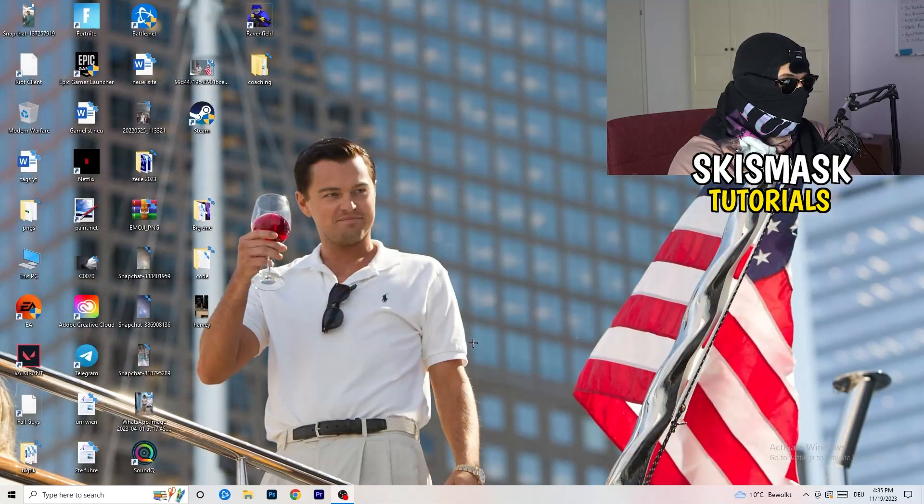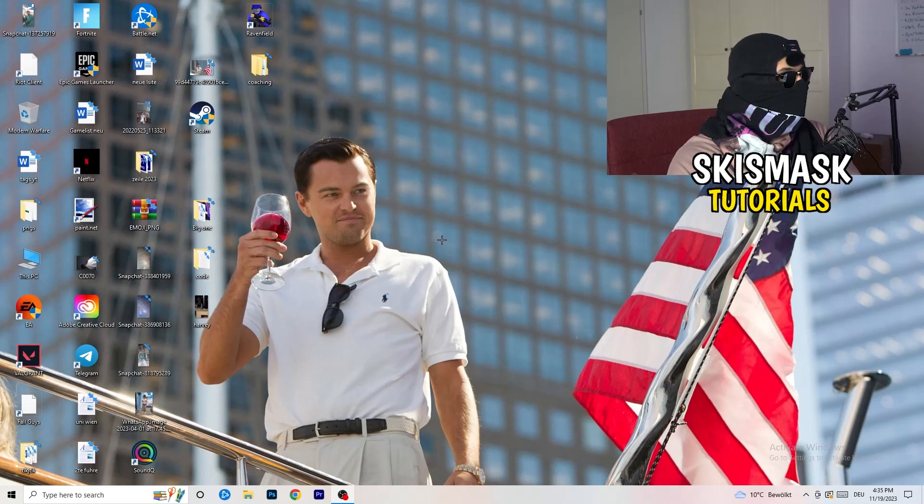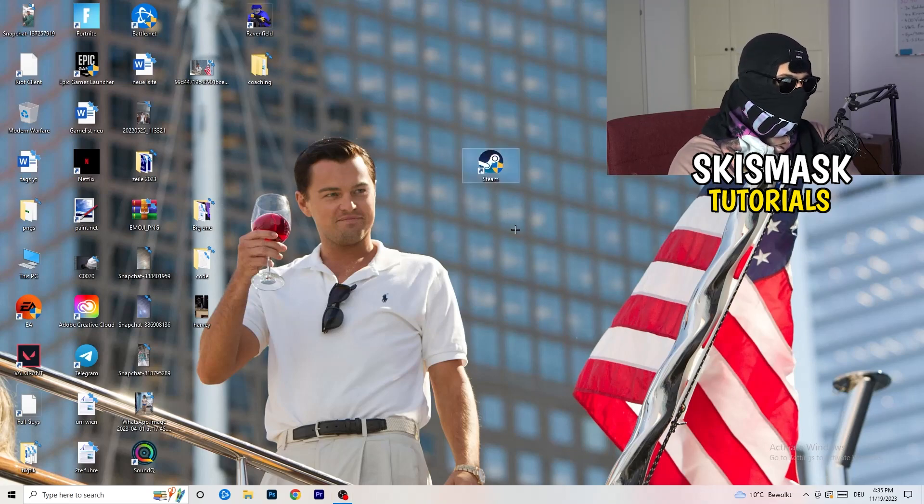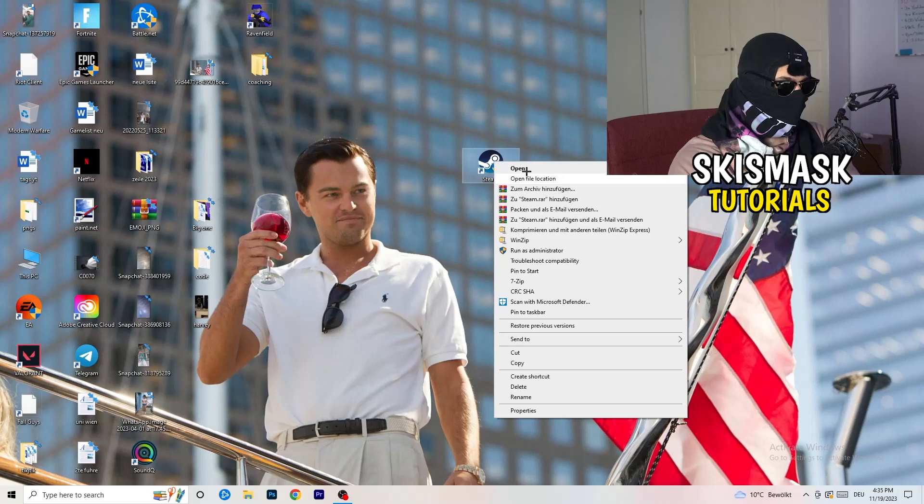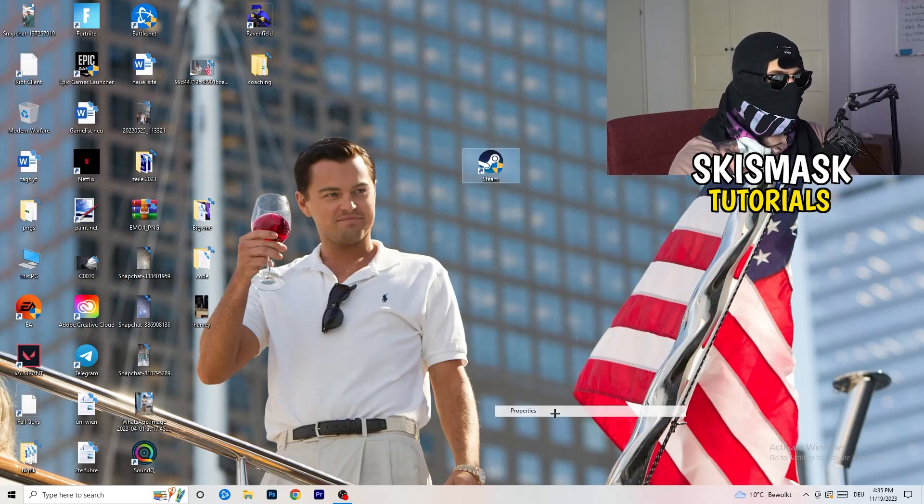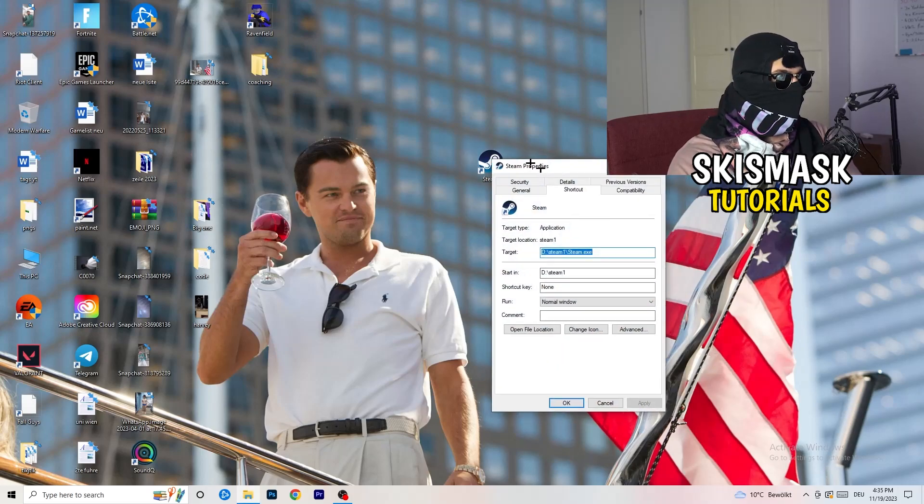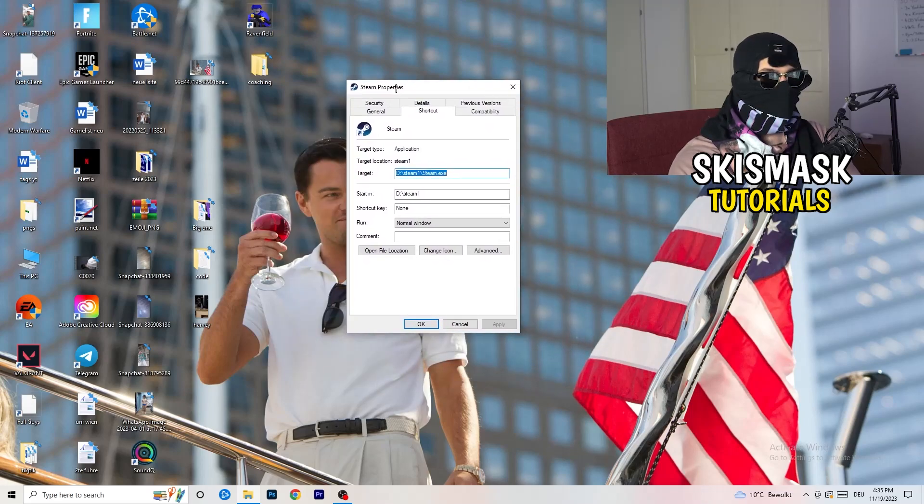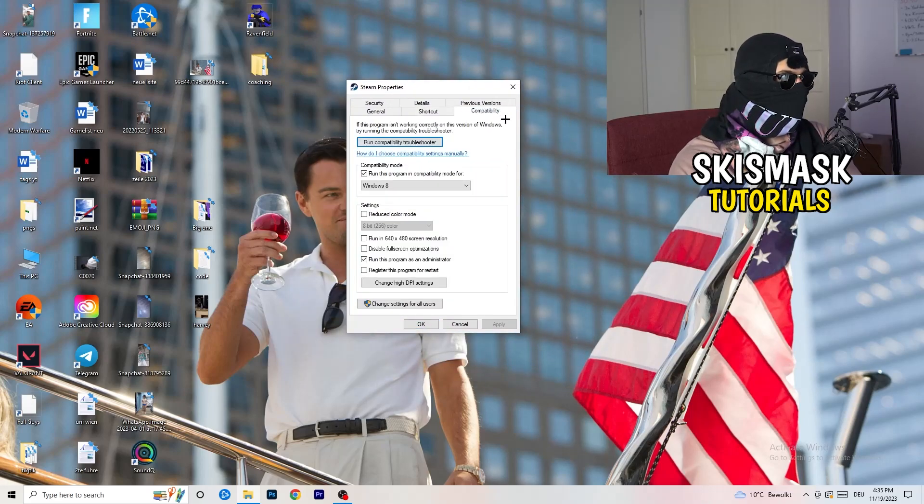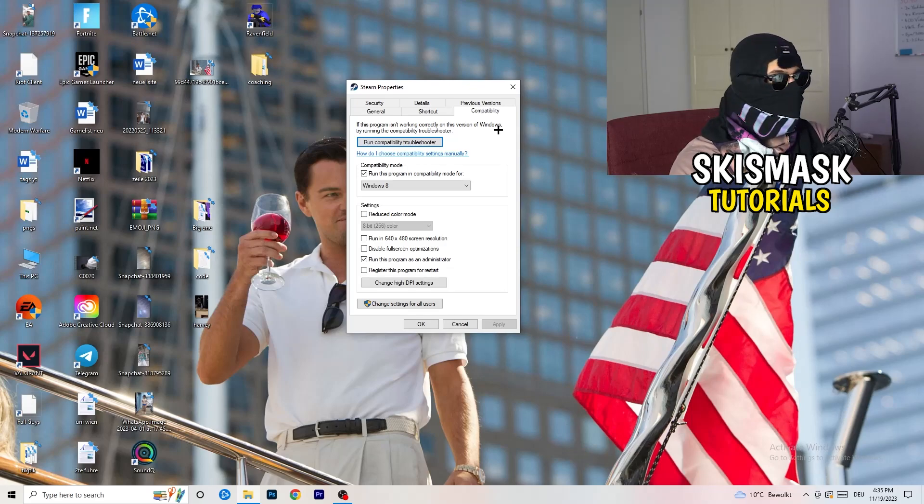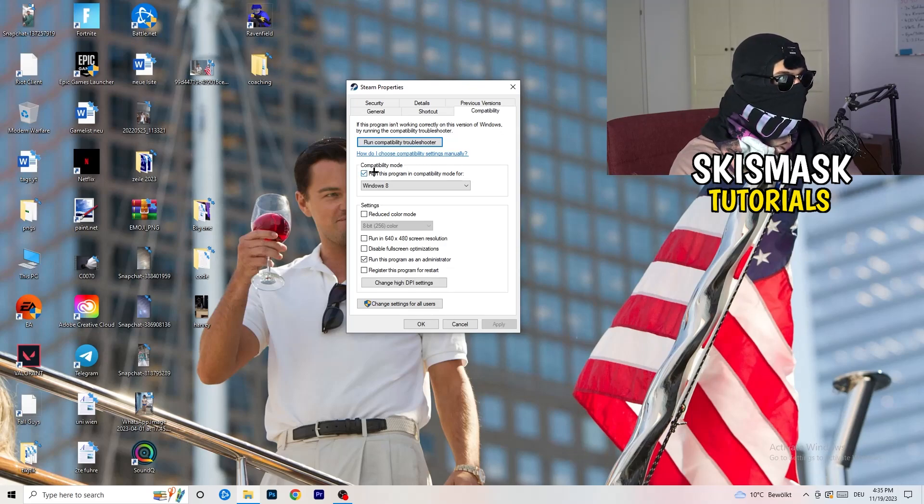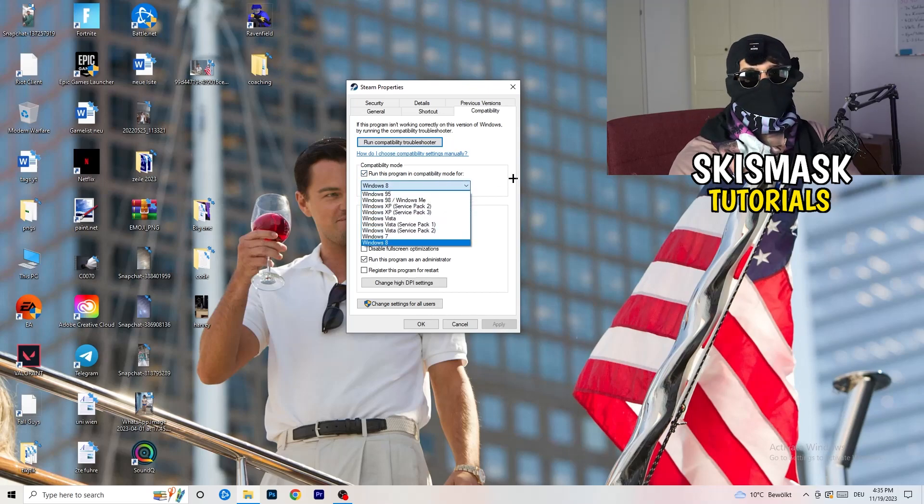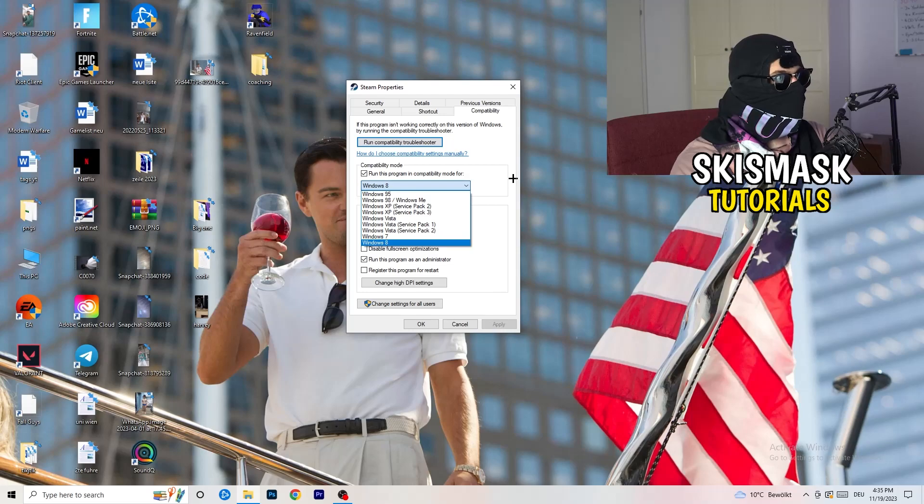Once you're finished with that, I want you to close this one, go to your launcher. For me, it's Steam. You're going to right-click, you're going to go to the very bottom where it says properties.